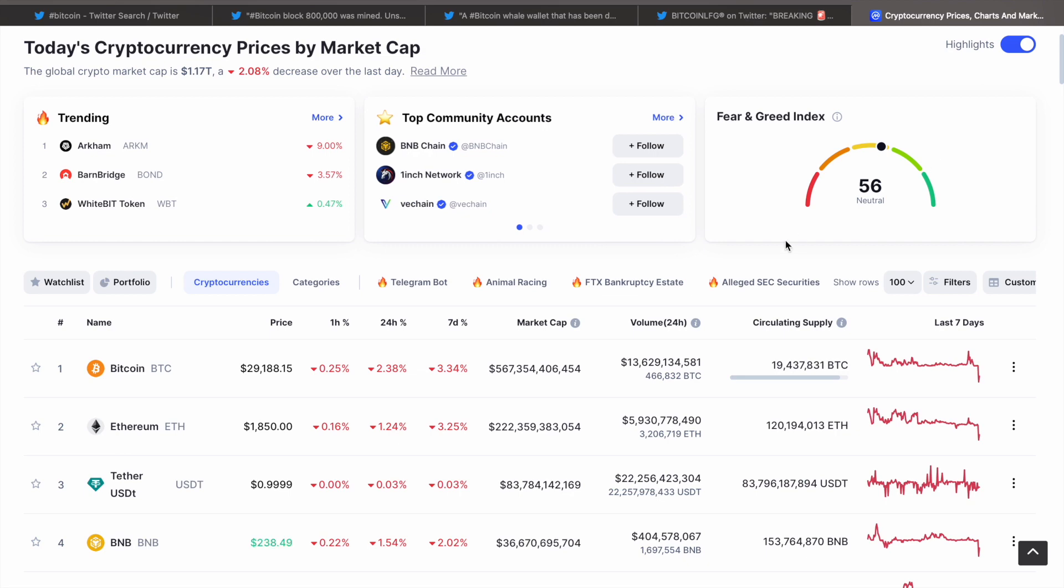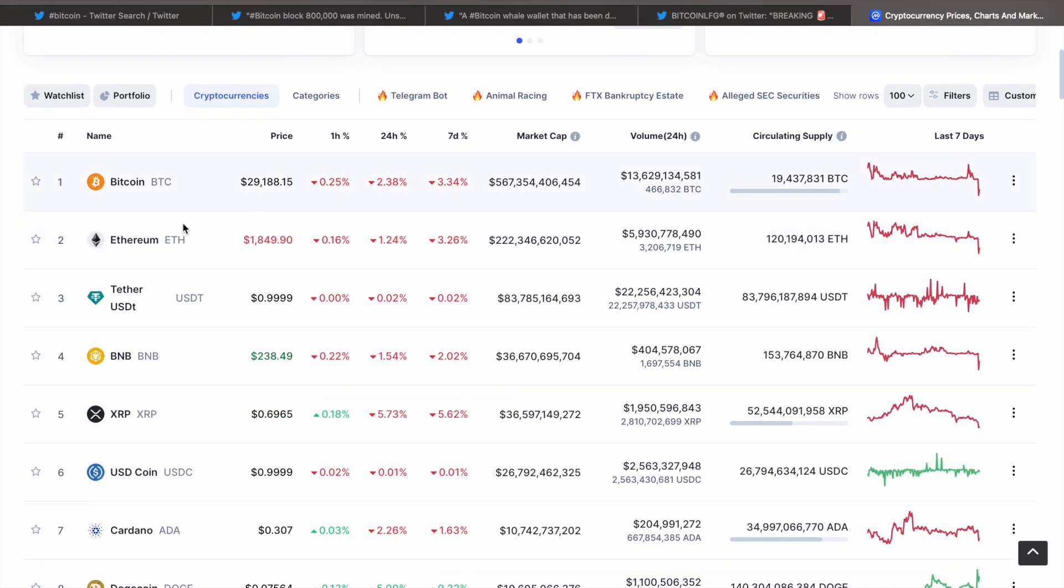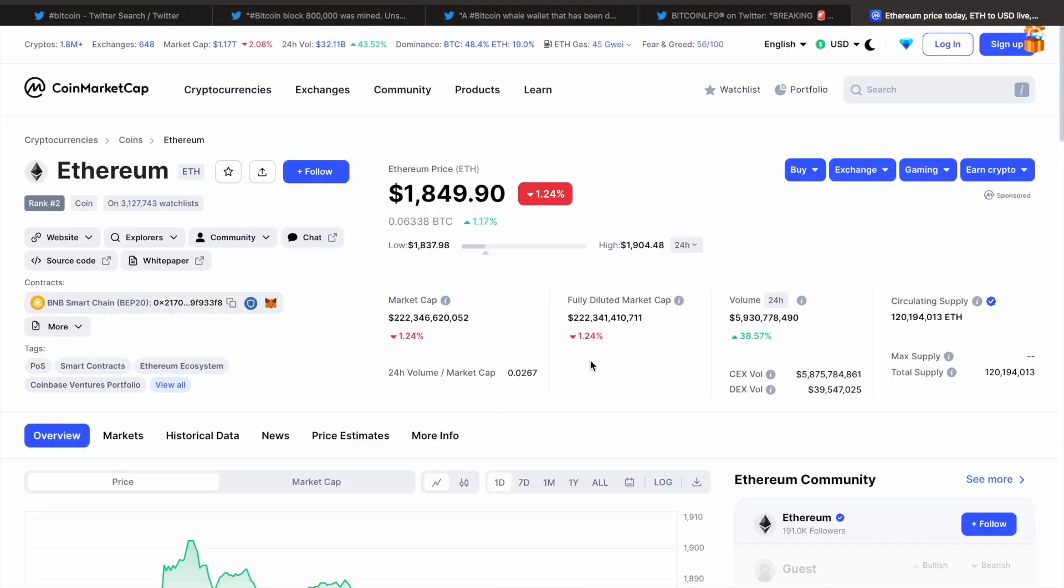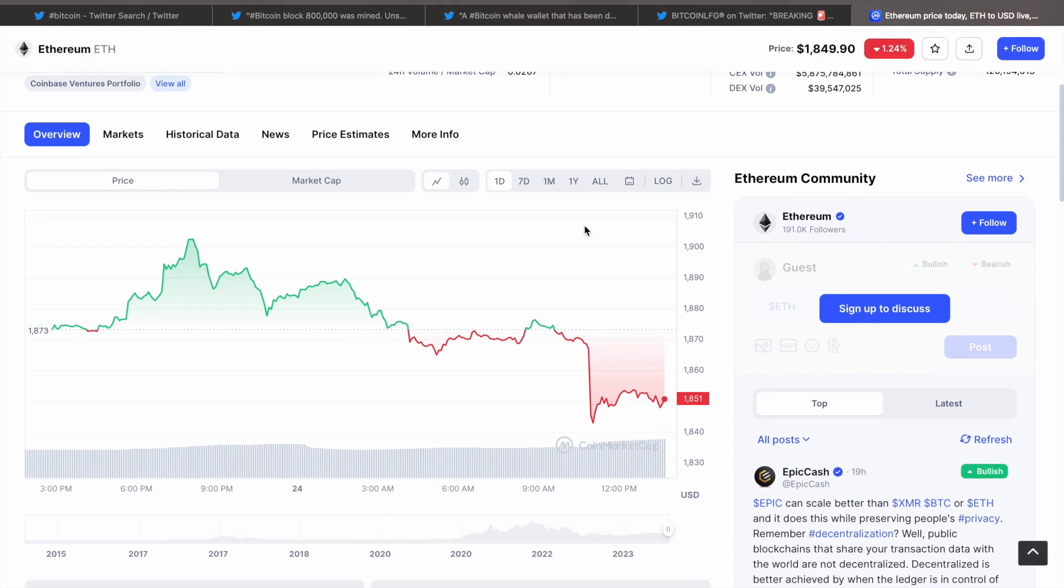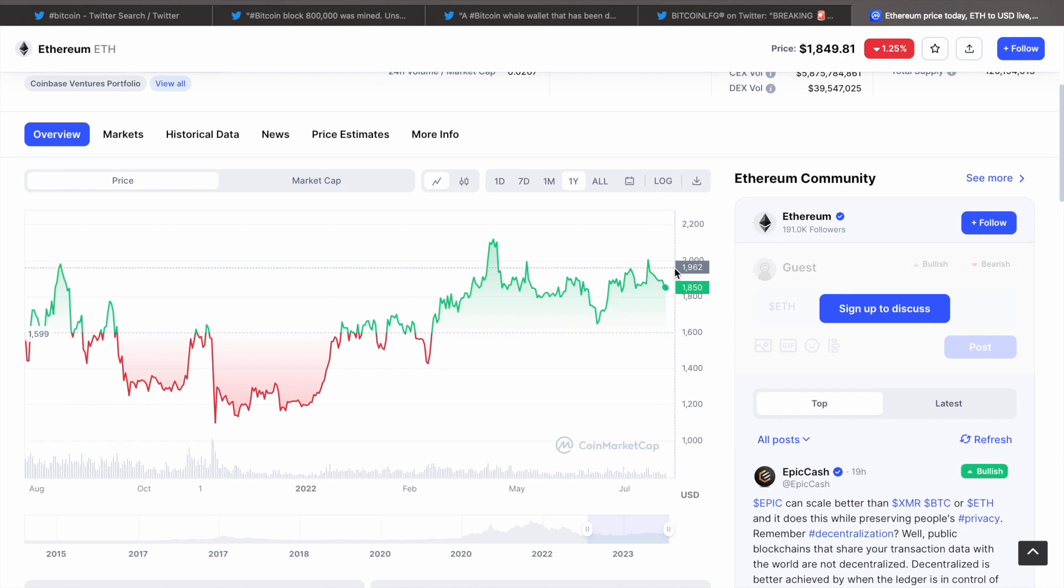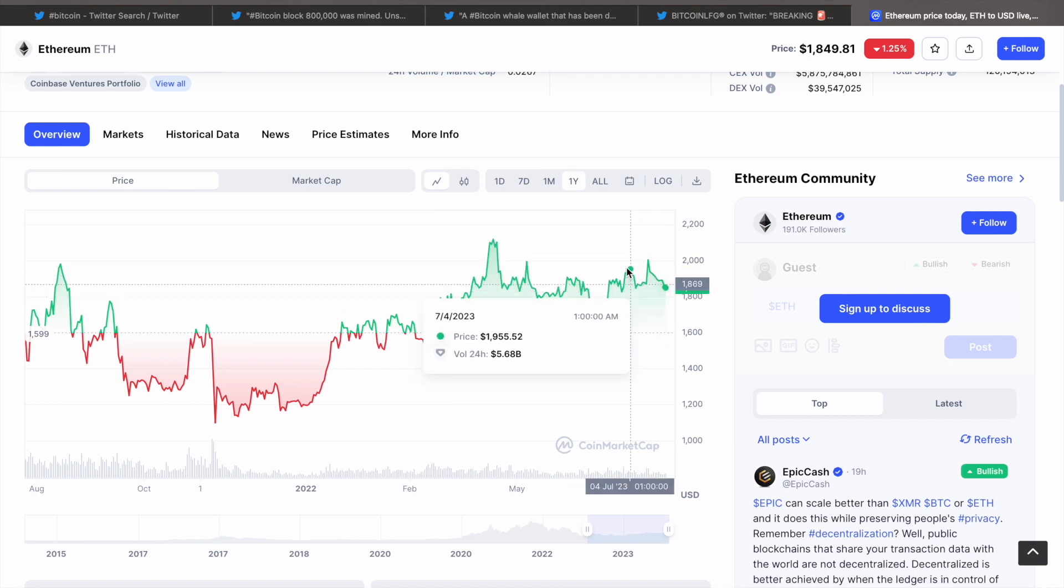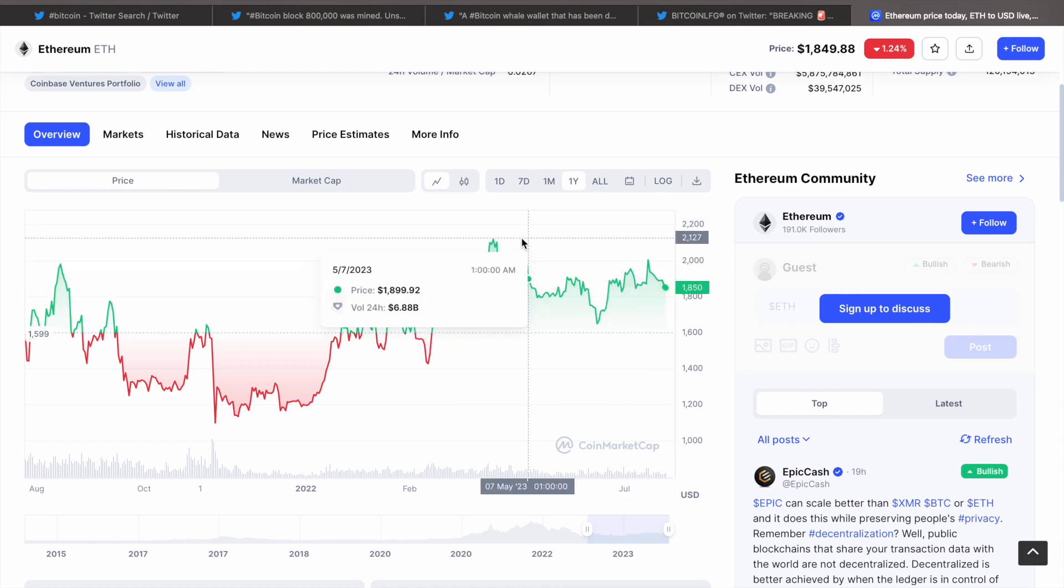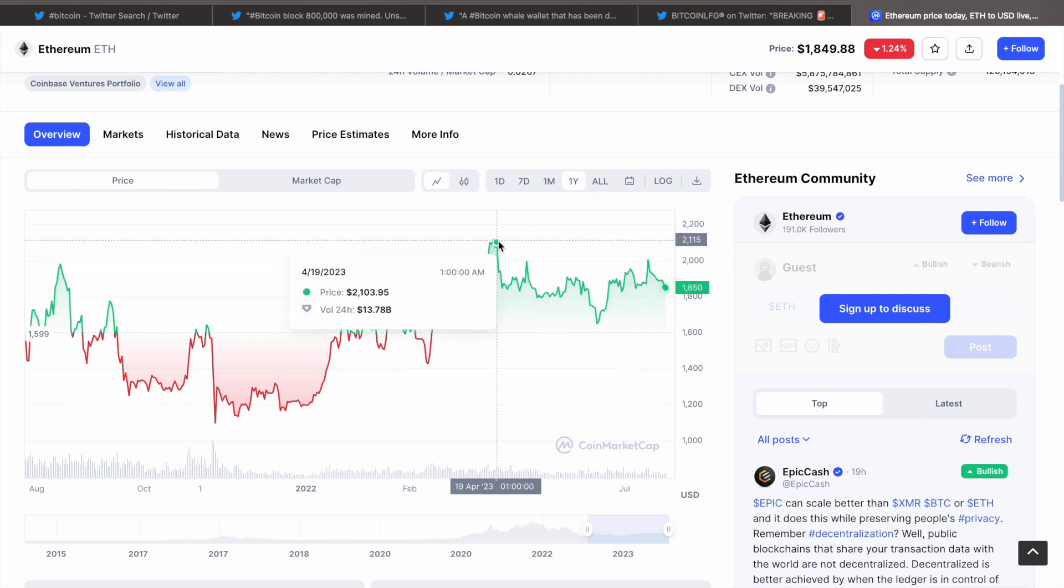And again, if you look at Ethereum, Ethereum is actually holding up pretty well considering we are still in this uptrend on the macro scale over the past year. We found our local resistance at about $2,100.